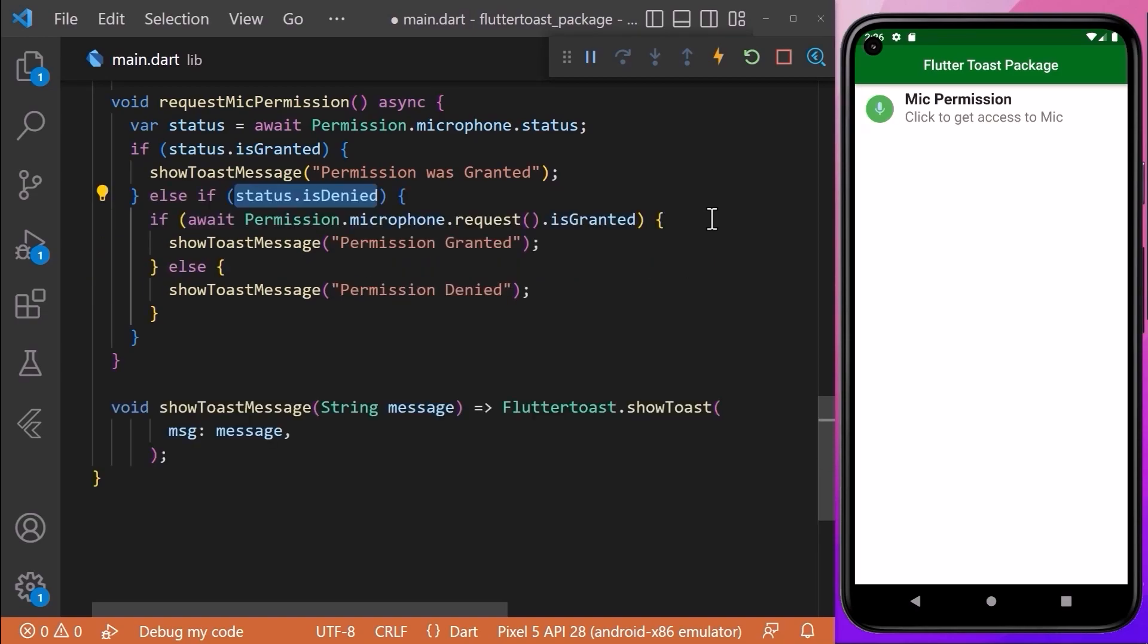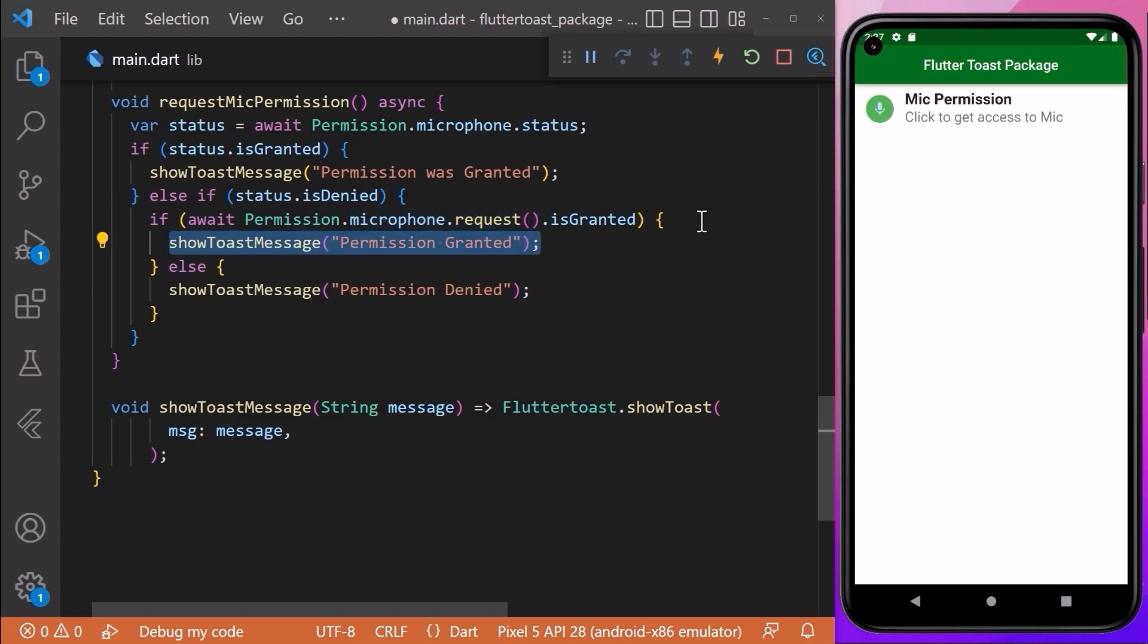Coming back to the requestMicPermission method, we will continue our logic and check if the status is denied or permission is not asked yet. Then we will request the user to grant microphone permission, and then we will call the showToastMessage method and pass our message 'permission granted'.